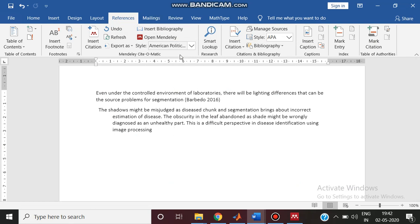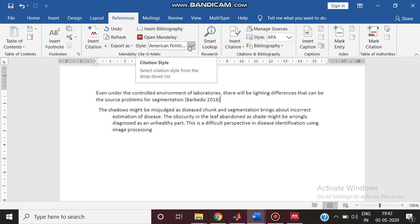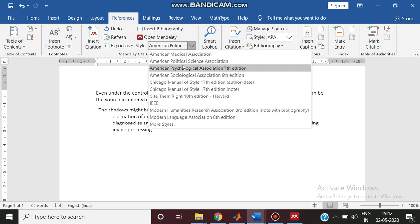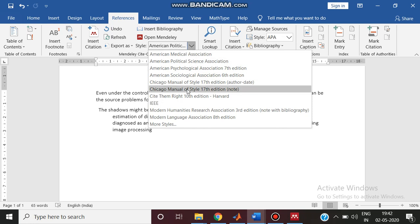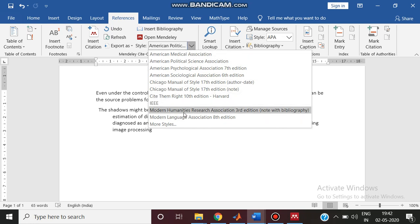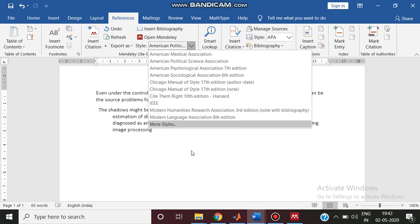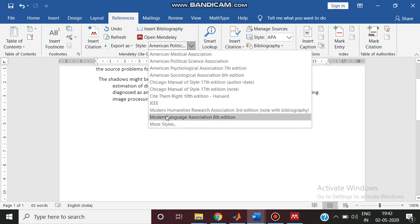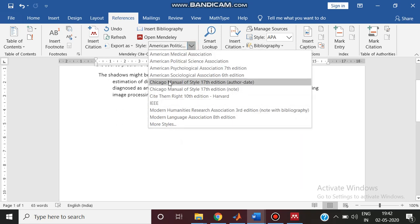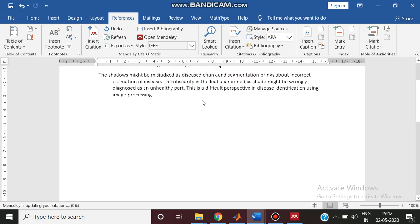After citing you have to mention the style of the citation. There are various styles of citation: American Medical Association, American Political Science, APC, Vancouver style, IEEE style, Harvard style and many styles are there. The normal style which we use is IEEE.